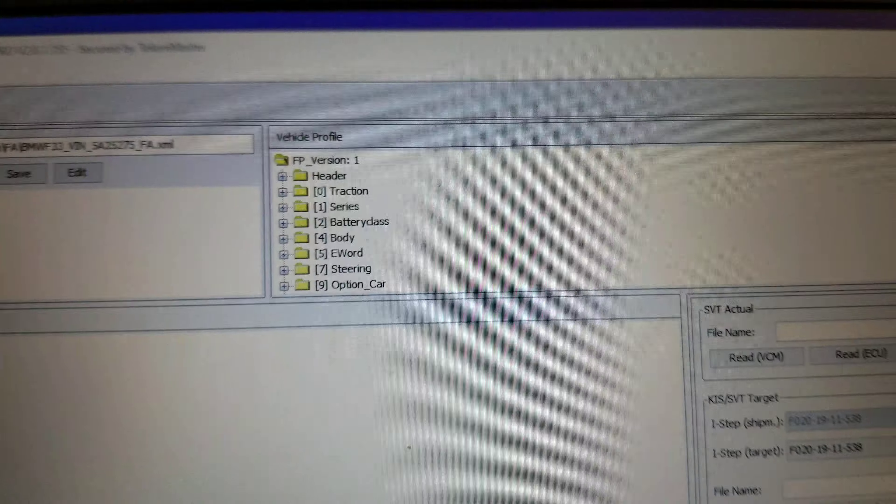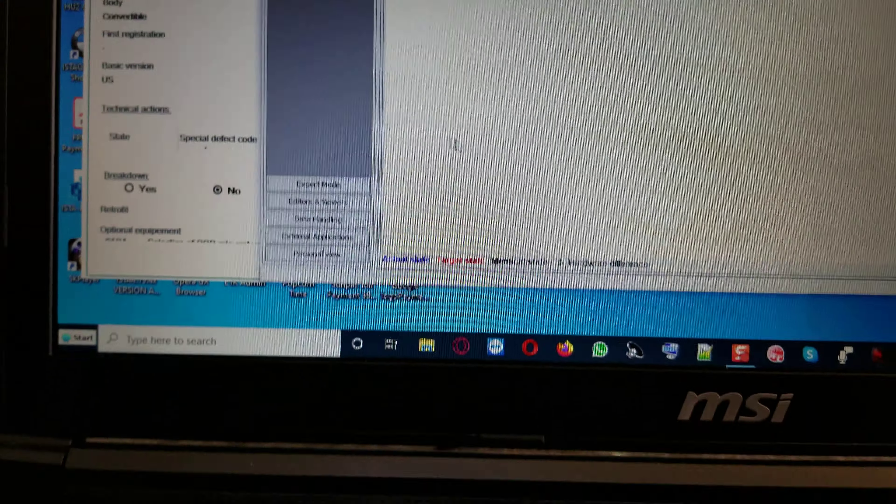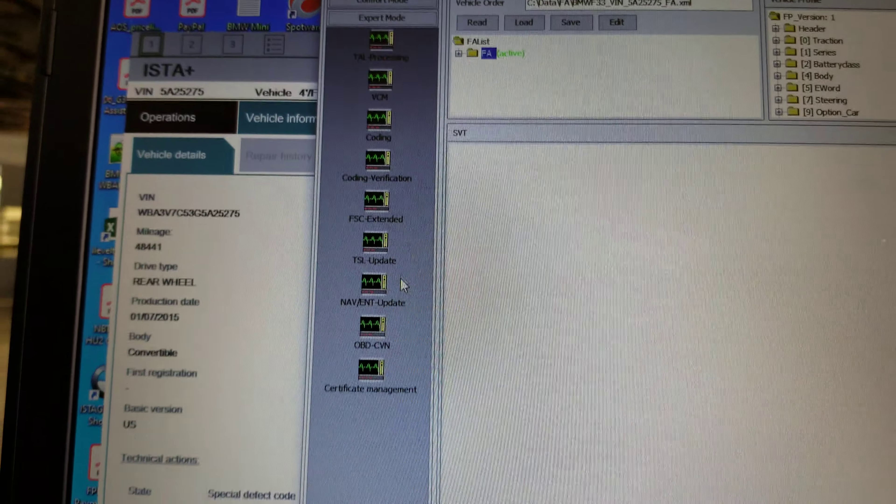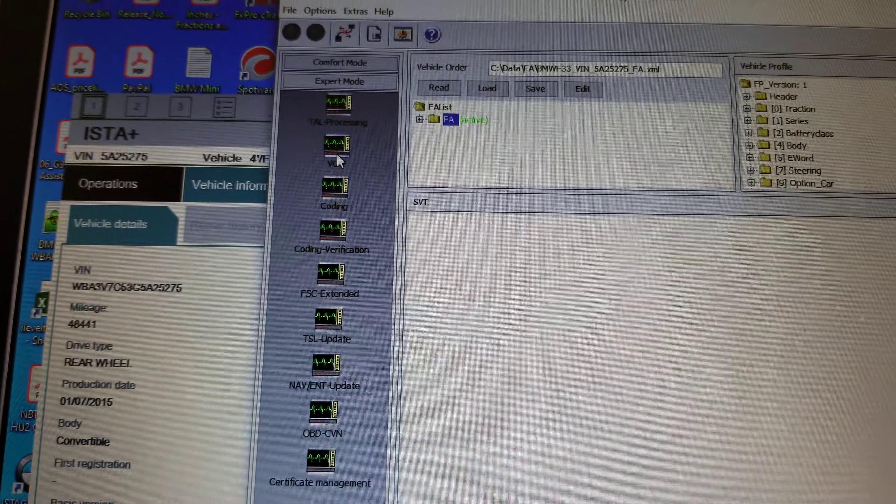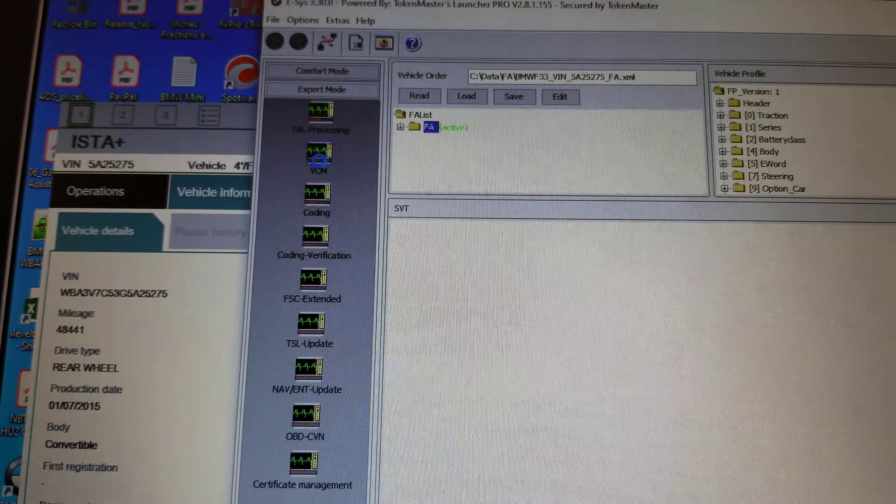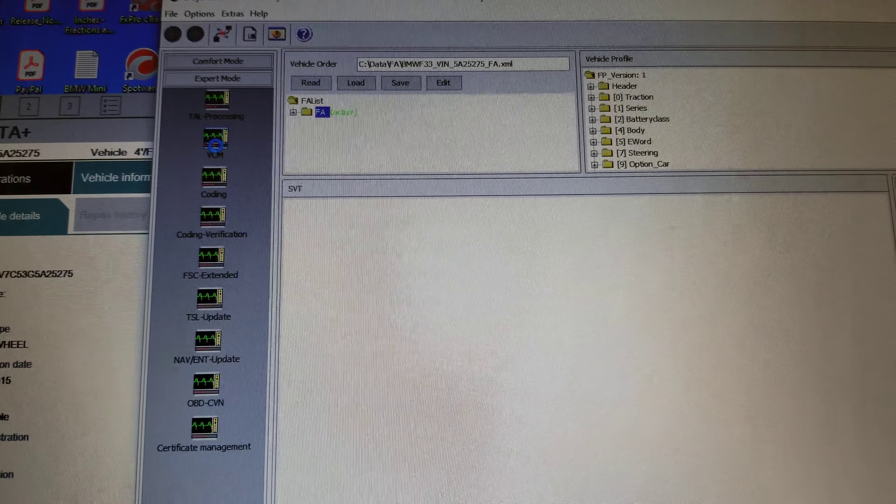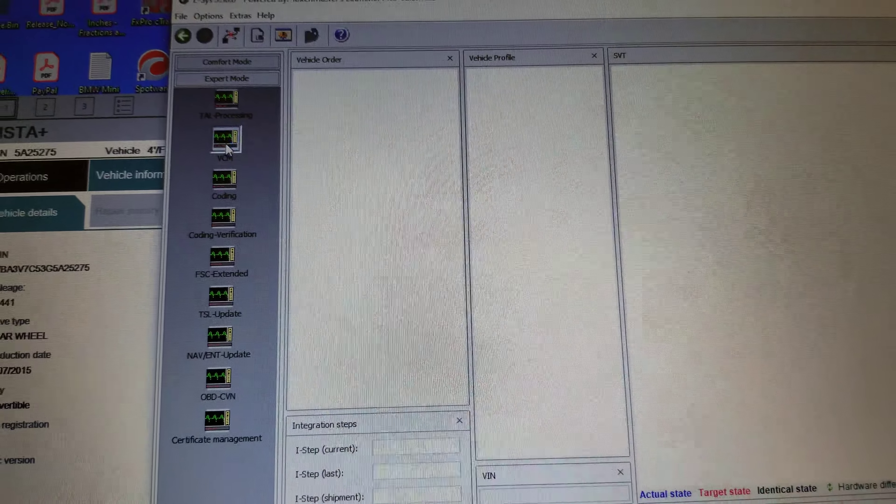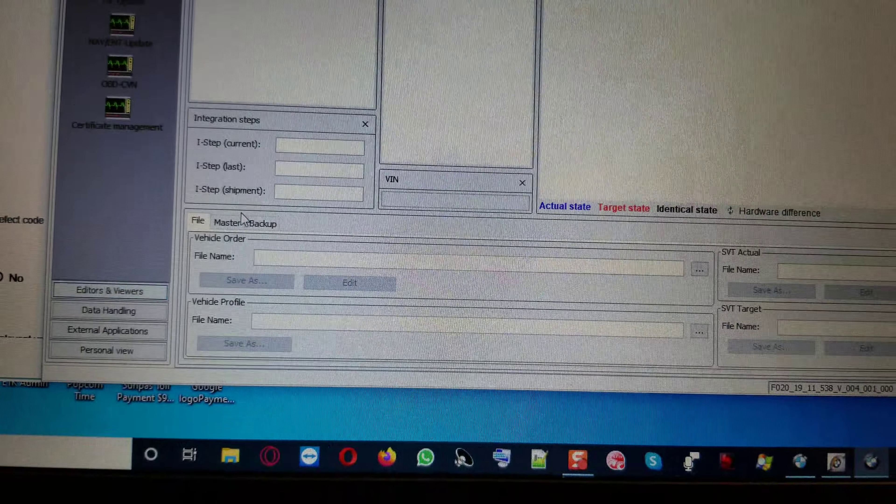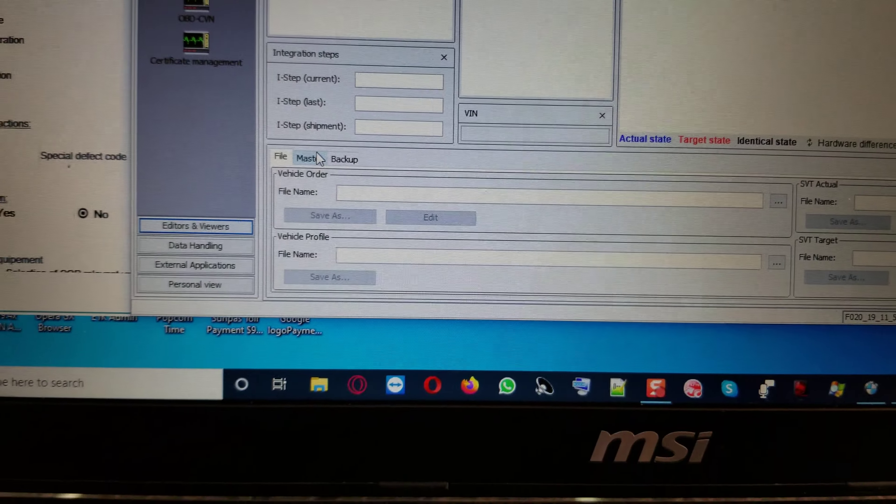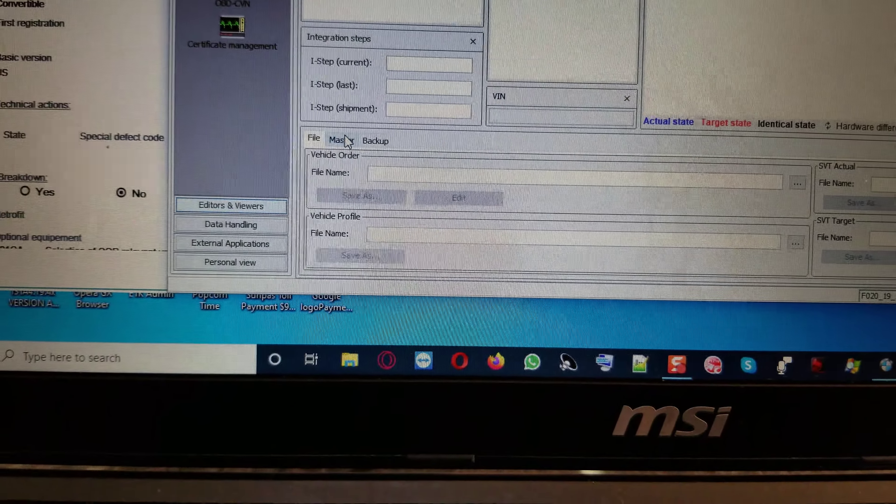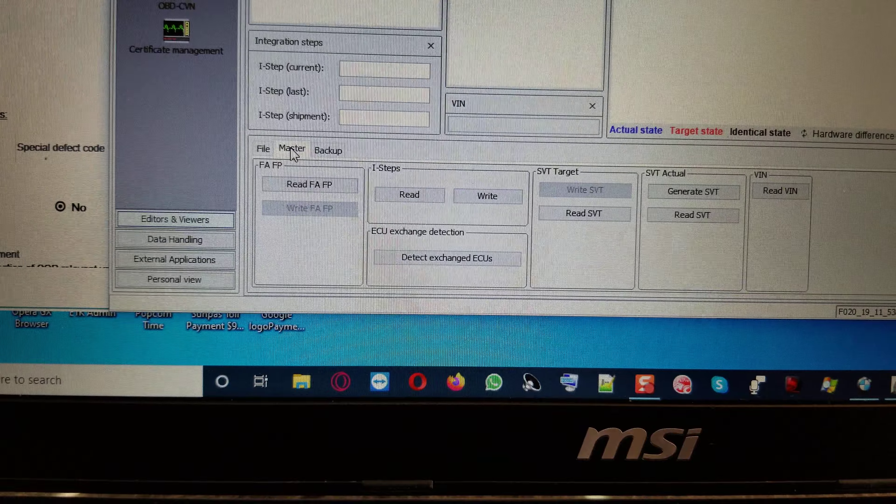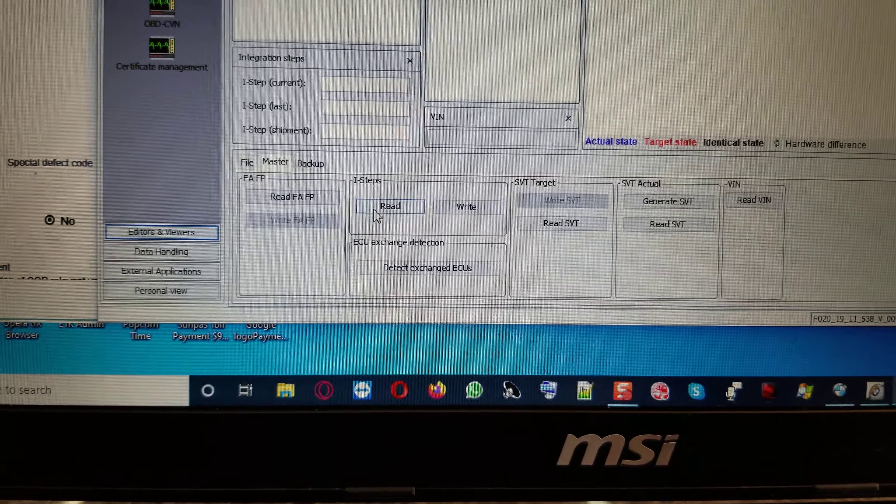Here is it right here. We can go here, we can go in expert mode, we can go here at BCM. We can go right here, Master. We can read out the I-Step.